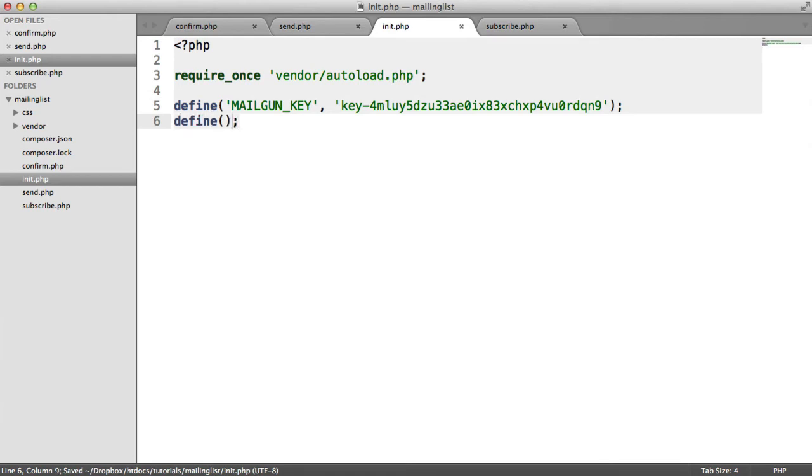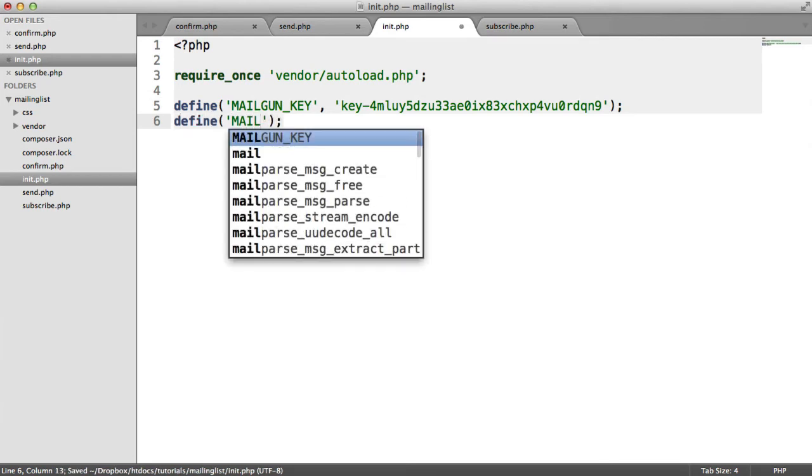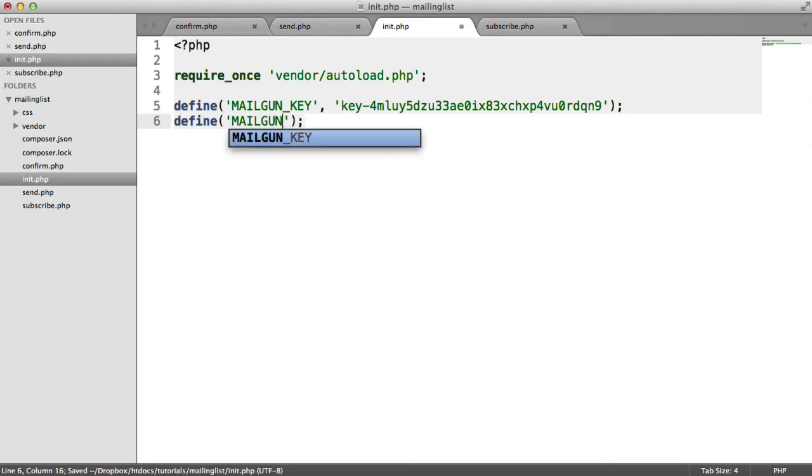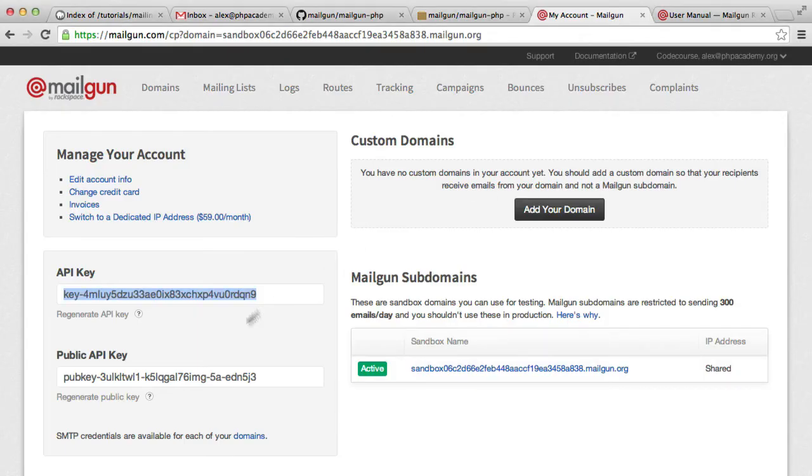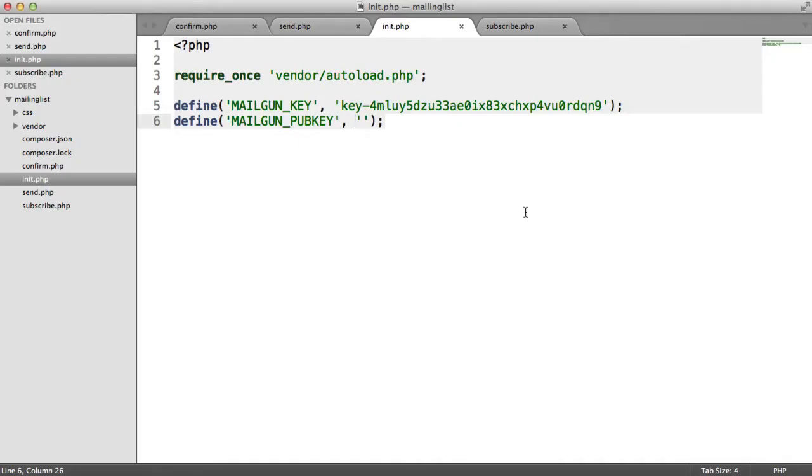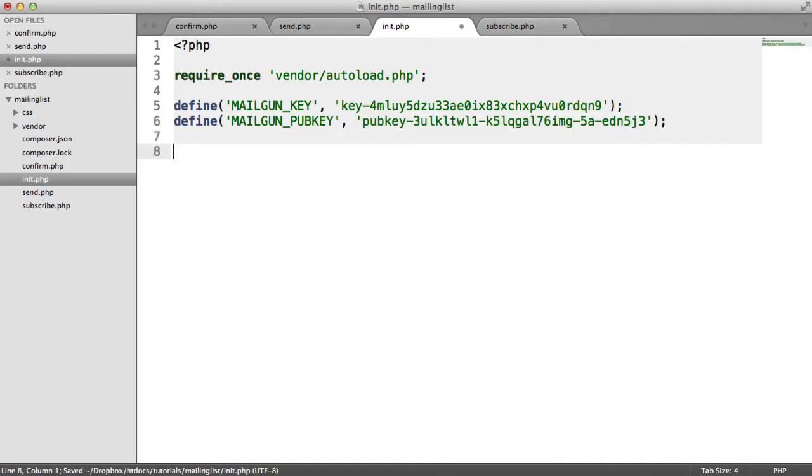And we want to define the Mailgun public key as well, which we also have on our dashboard here. So I can just copy that and paste that into there. So we've defined them. There's a couple of other things that we need to define as well.